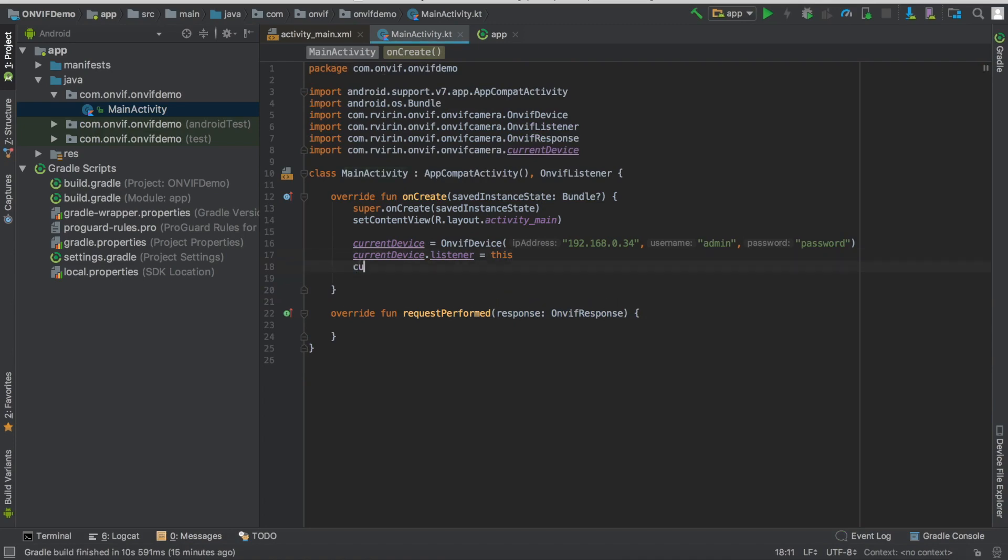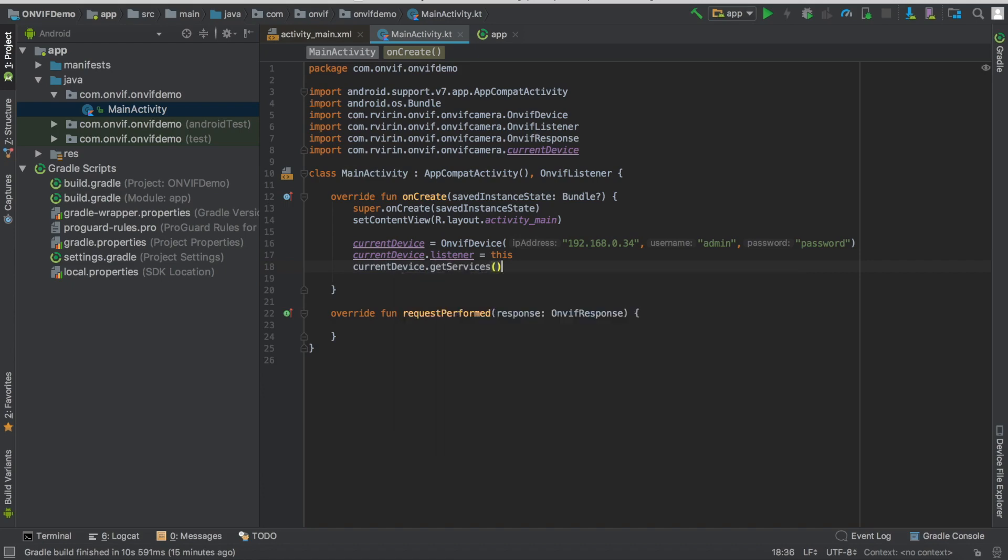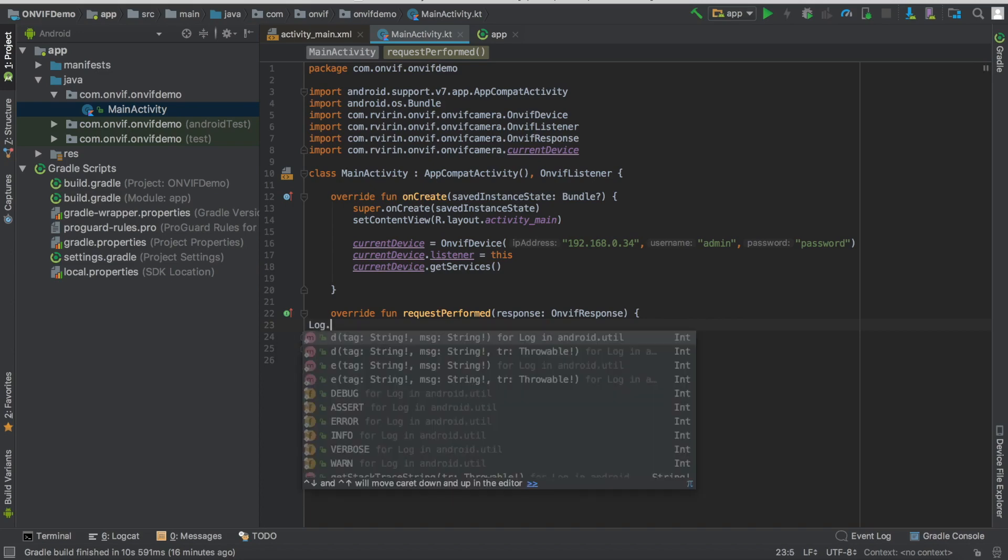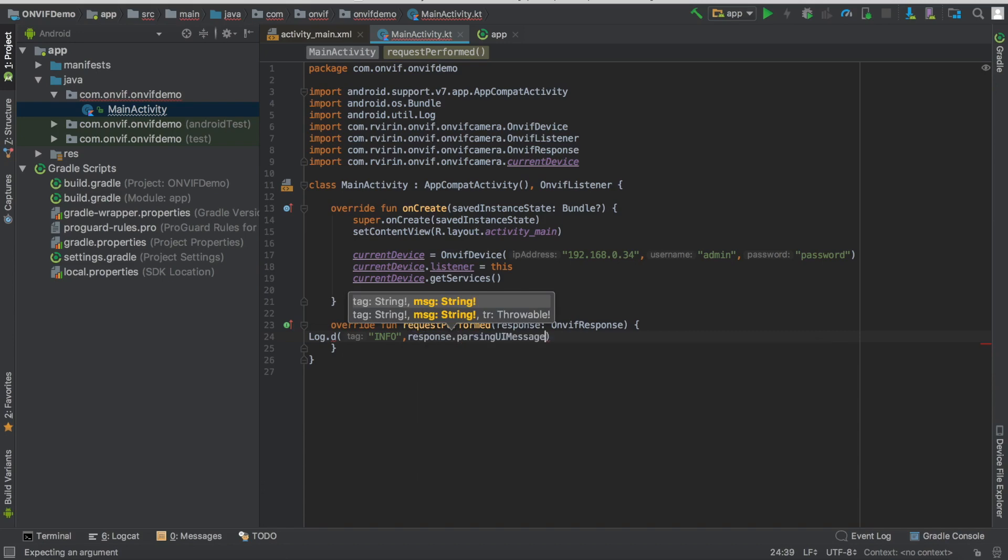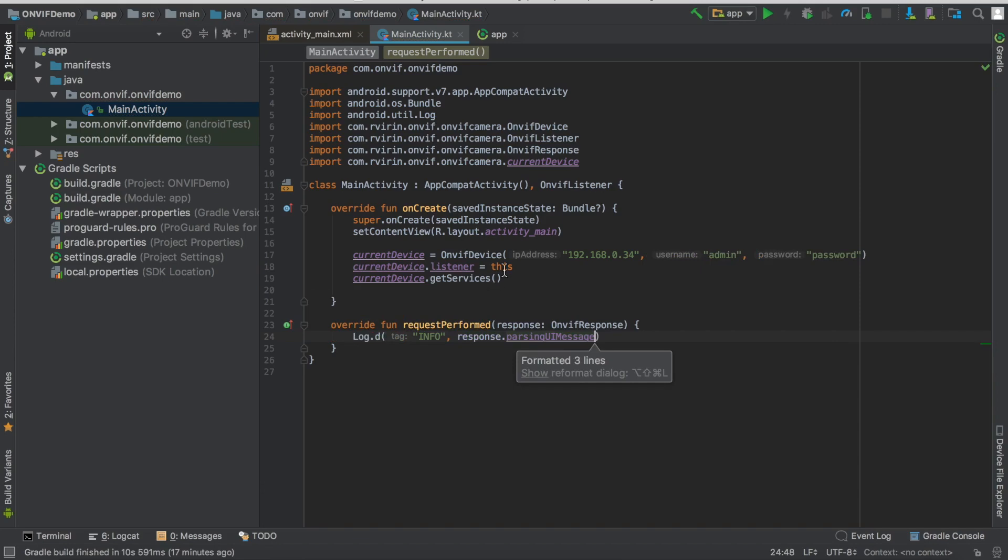OK, so now we can retrieve the services. This call is really important because it's going to give us all the paths that we're going to use in the next calls. So for instance, getProfile, getStreamUri, they need to have special paths to work, on which paths we're going to call the camera. And this call will retrieve it and keep them in the library we use. So it's really important to make this call before any other call like getProfile or getDeviceInformation for instance. So let's see what's our result. We can log, for instance, response.parsingUIMessage.